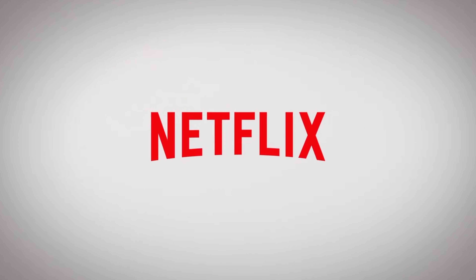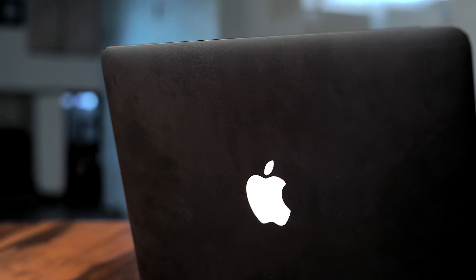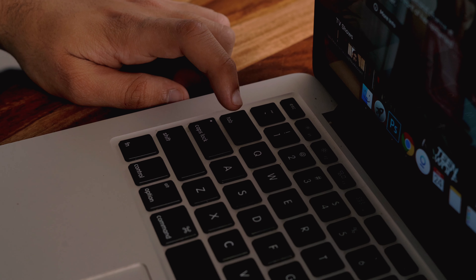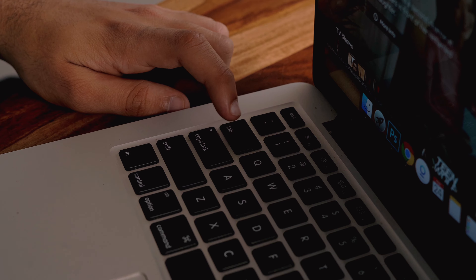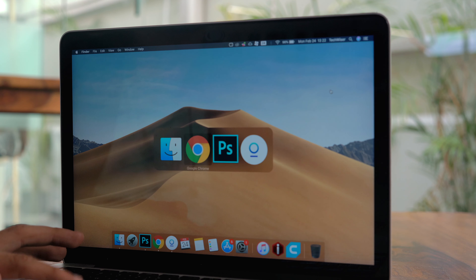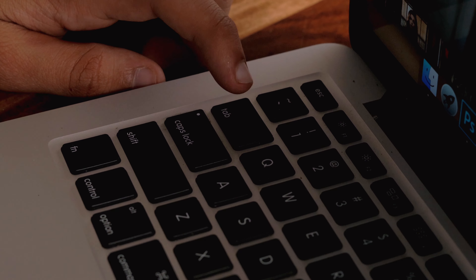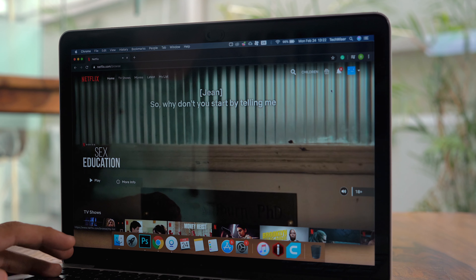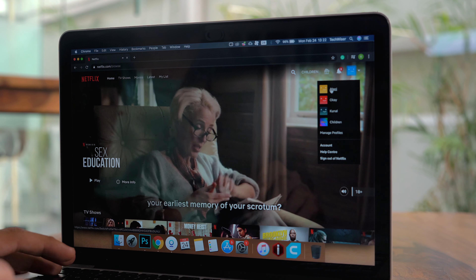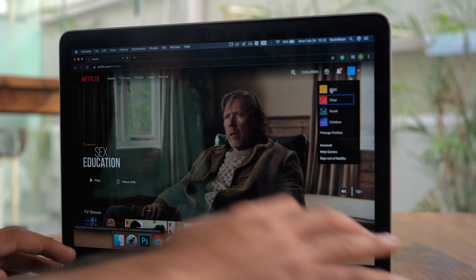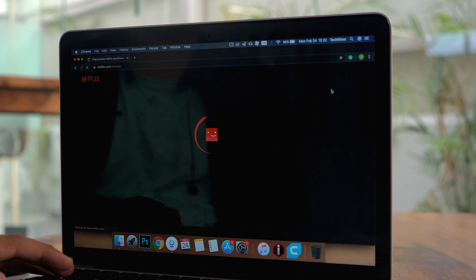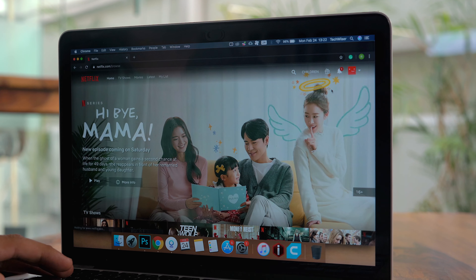Let's start with Netflix first. I've got my MacBook here where I'll try to watch Netflix without using the mouse. Open Netflix and when you see the profile option, use the Tab button to navigate. Once you're on the right profile, use the Enter key to get into it. The only drawback is that you can't go backwards — you can only select movies and TV shows on the right side.